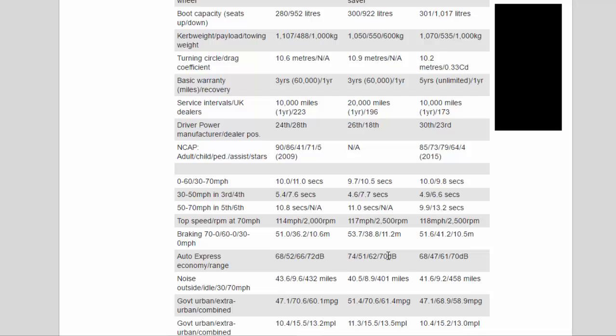Basic Warranty, Miles, Recovery: 3 years, 60,000, 1 year; 3 years, 60,000, 1 year; 5 years, unlimited, 1 year. Service Intervals/UK Dealers: 10,000 miles, 1 year, 223; 20,000 miles, 1 year, 196; 10,000 miles, 1 year, 173.